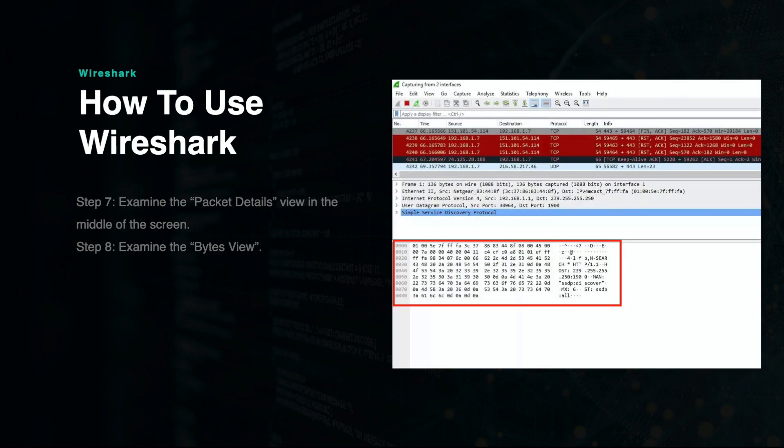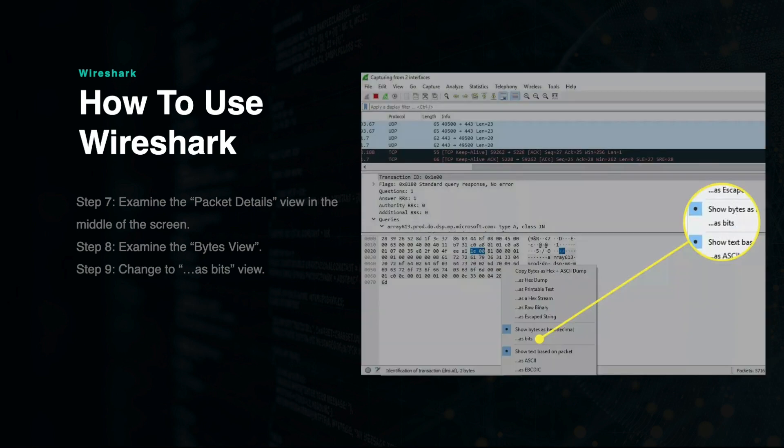Next is the bytes view, which is the last section located at the bottom of the screen. This section shows the raw data of each packet in hexadecimal format. Selecting data in this section will automatically select the corresponding data in the other two views. You can also change this information into bit view, which is done by right-clicking the section and selecting as bits.